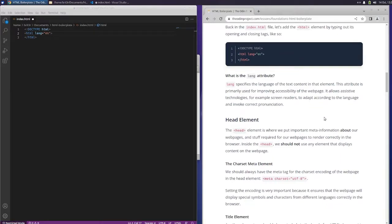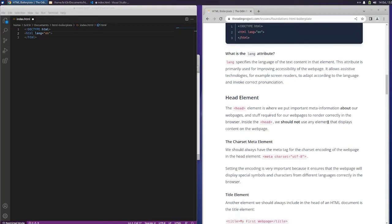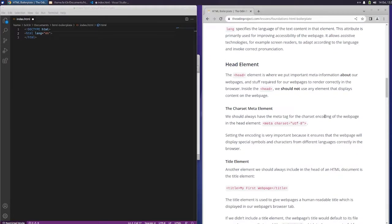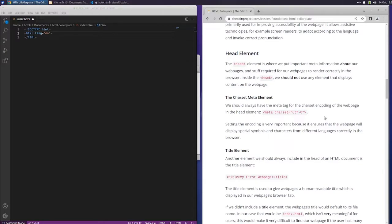What is the lang attribute? Lang specifies the language of the text content in that element. This attribute is primarily used for improving accessibility of the webpage. It allows assistive technologies, for example screen readers, to adapt according to the language and invoke correct pronunciation.